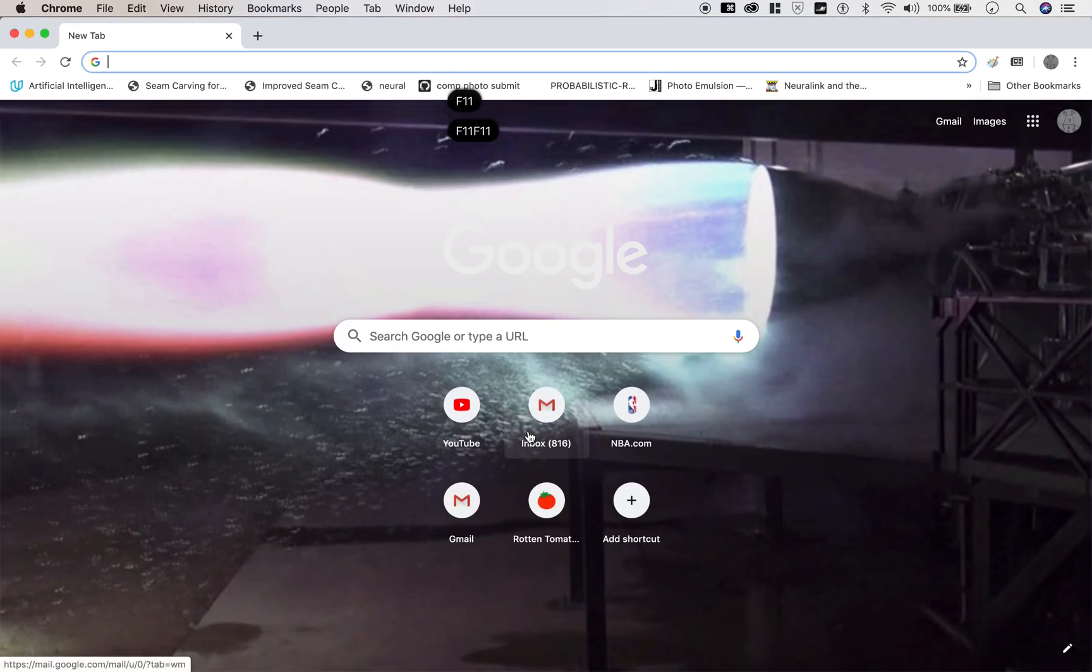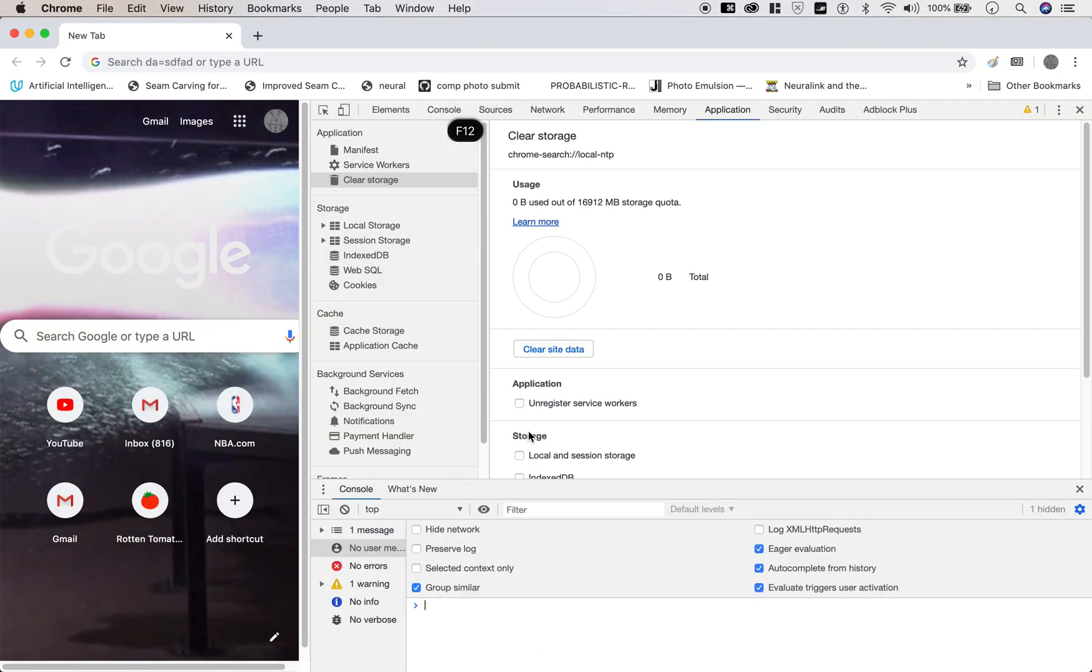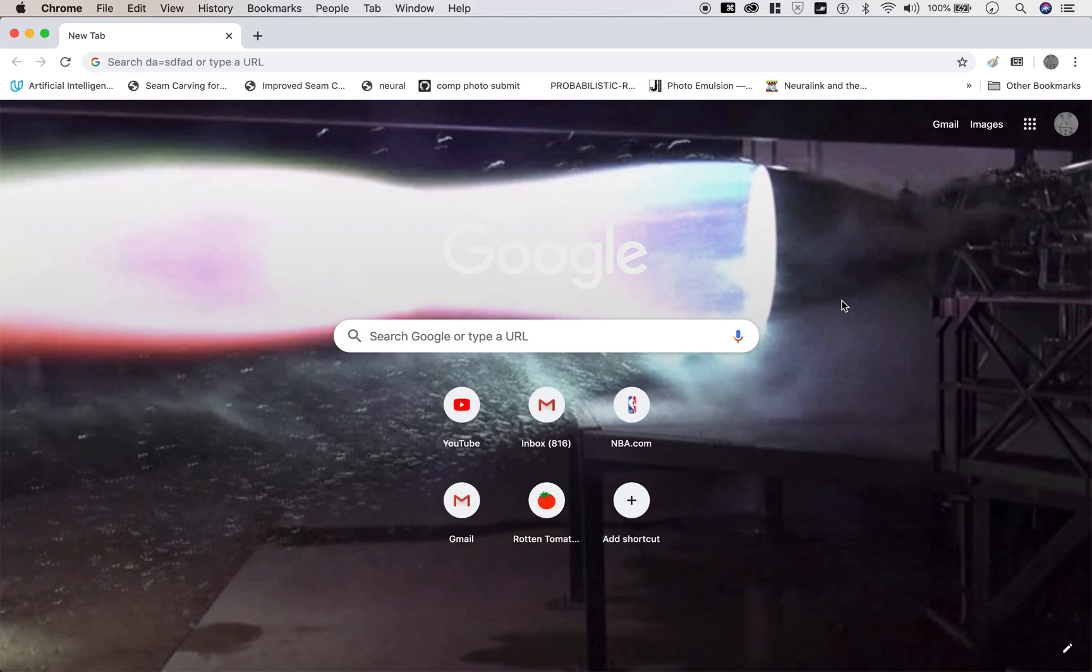So to change this, it's a very easy fix. You need to find the keyboard settings.